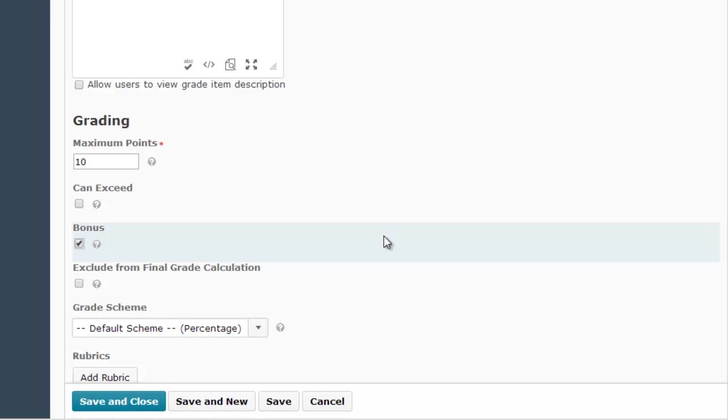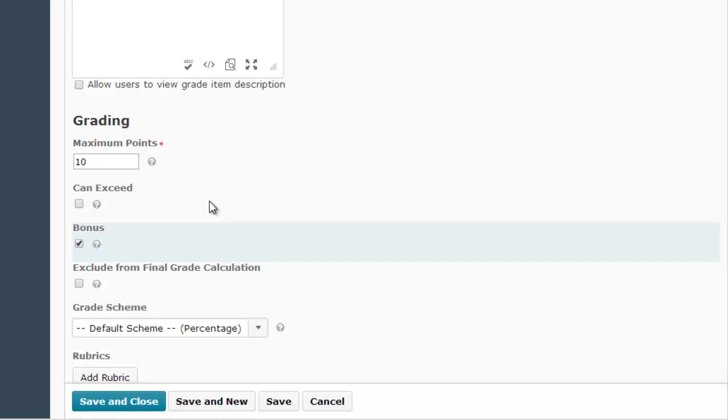Another checkbox option to note is this one that says Can Exceed. You can check this box for any regular gradebook column or bonus gradebook column, and if you check it, you're able to enter a grade that is higher than the total points possible for the column. So this is another way that you can set up extra credit in your gradebook.